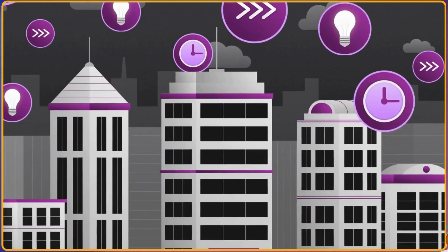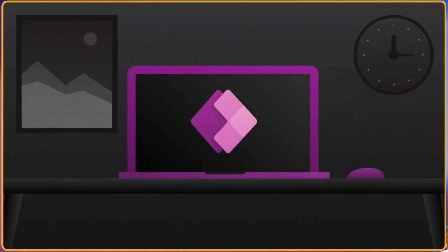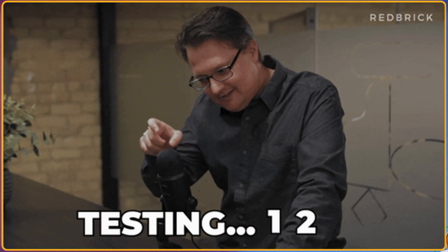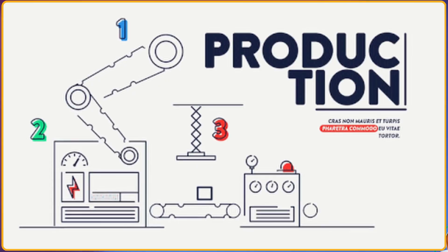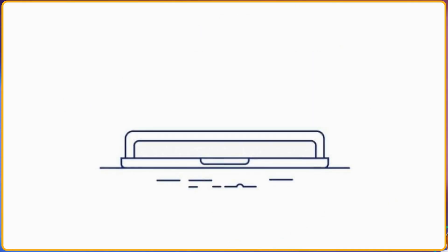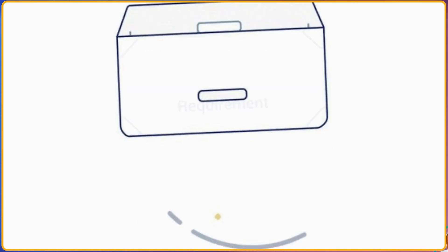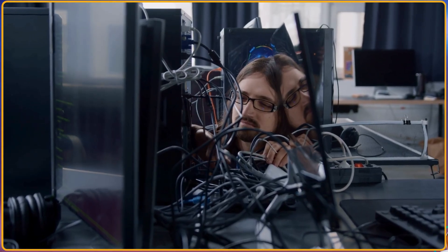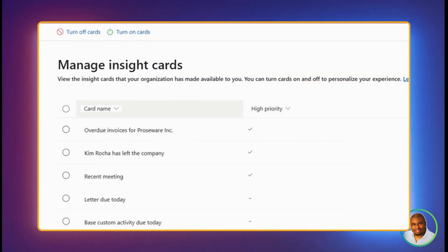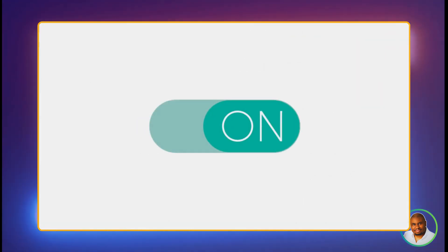Once again, this is a preview feature, so remember, it's meant for testing and feedback, not necessarily for production yet. Before we jump into the setup, there's one crucial prerequisite. Your Power Platform Administrator needs to enable the AI Insight Card's environment settings. Once that's done, you're good to go.